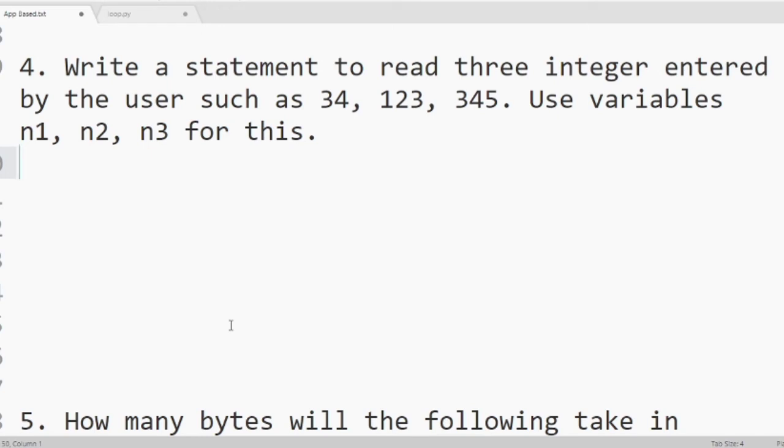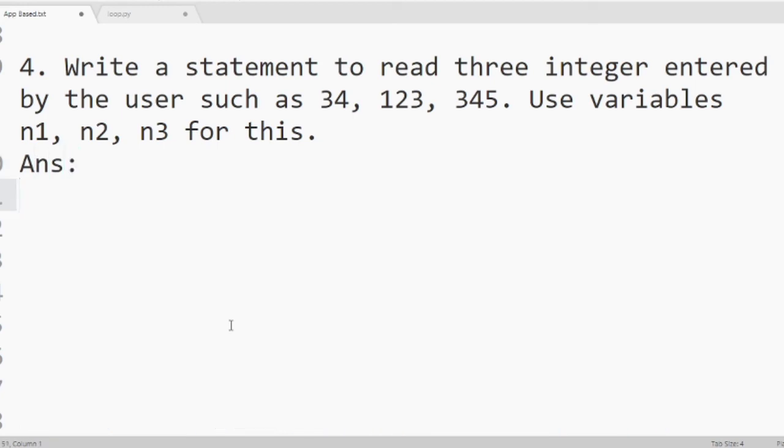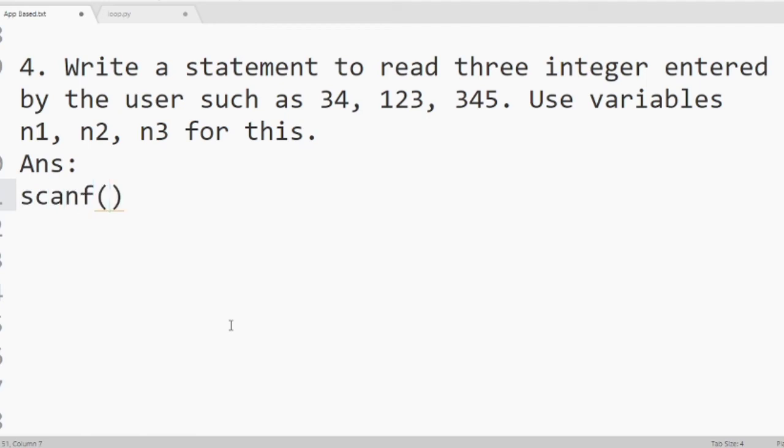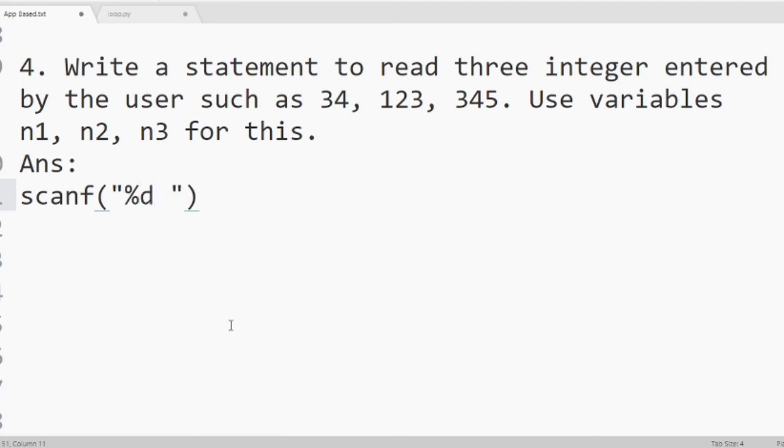For that we will write answer. To take input from the user, as we are taking standard input, means we are taking integers, so we will use scanf. Then bracket, double quotes. I am taking 3 integers. So 3 times percent d. Percent d means it takes integer numbers.